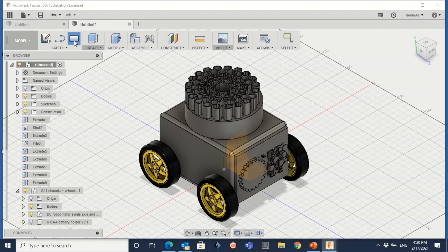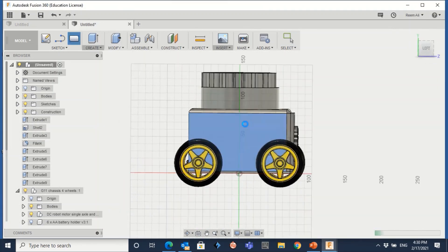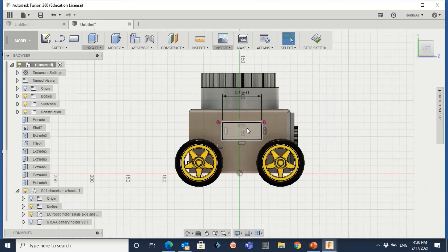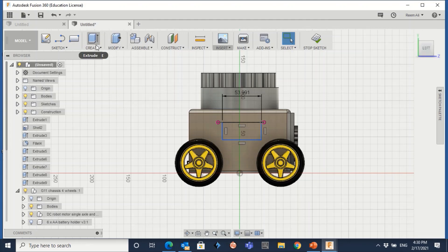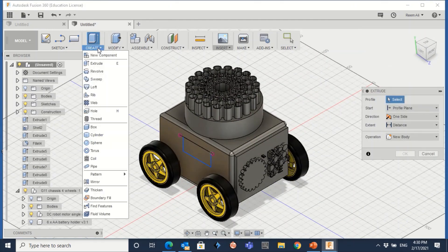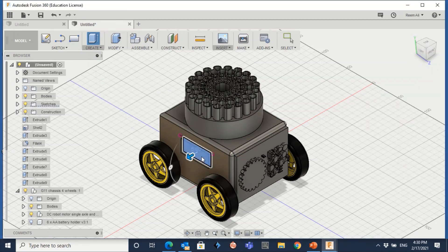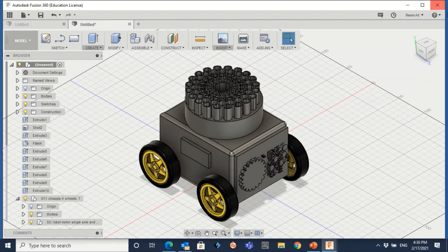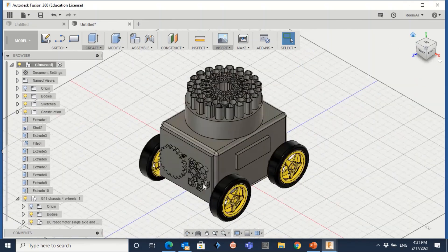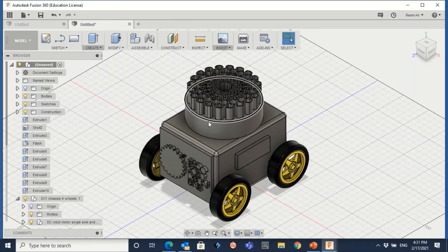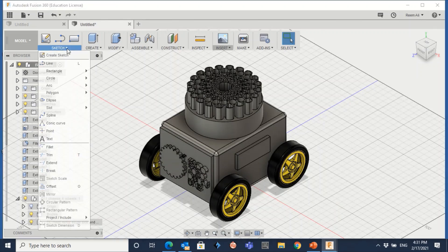I'll do the same on the other side. Go to create again, draw the window shape — you can make it the same size or a different size, it's up to you. Press enter, then create extrude, make another one with 5 millimeters, and press enter.